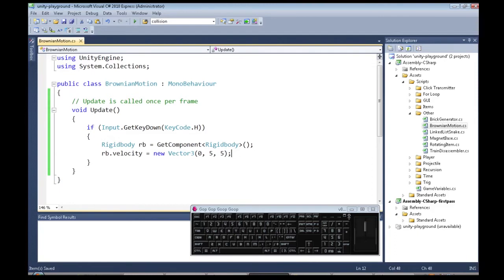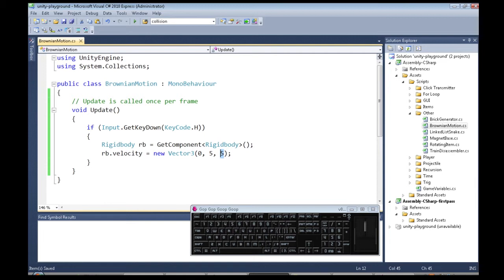So back to the code, that's because I made it always hop 0 in the X direction, 5 up, and 5 to the other side.